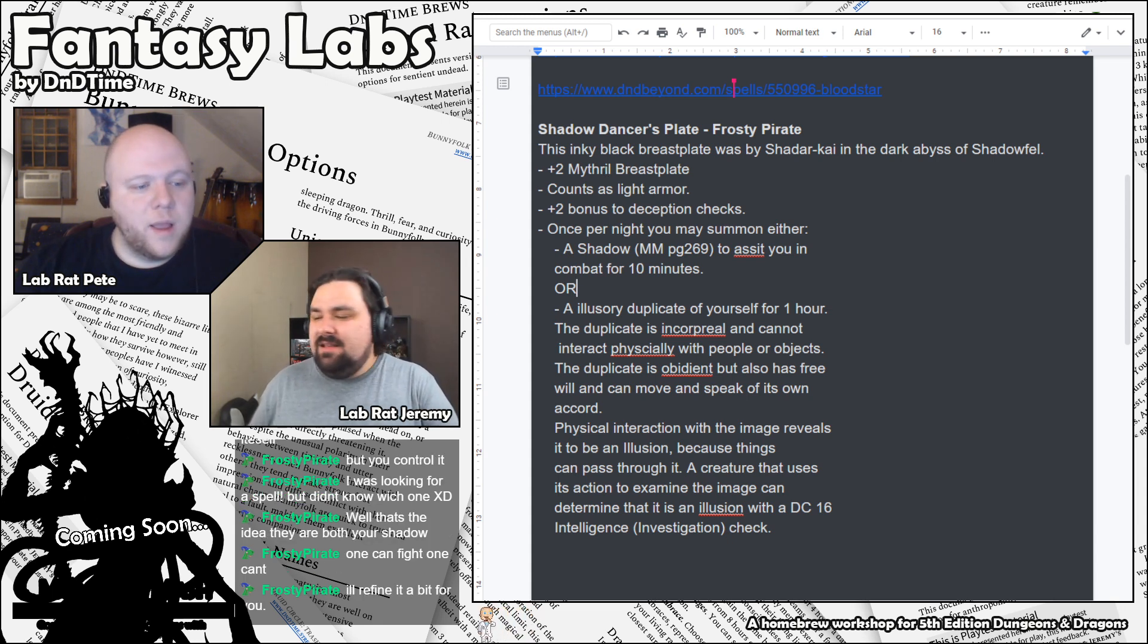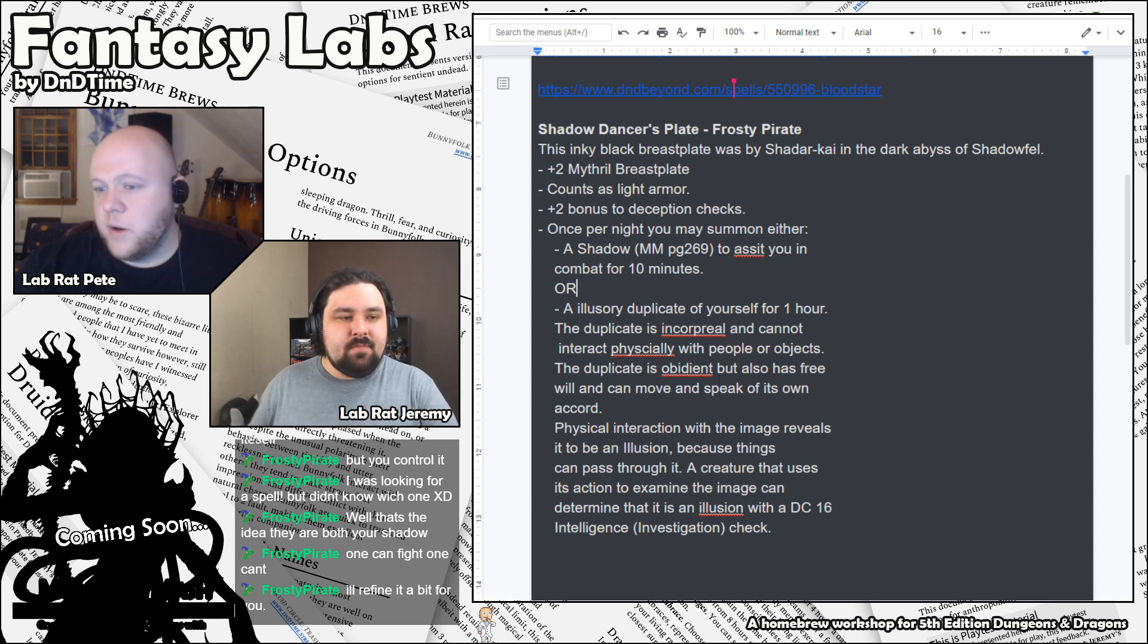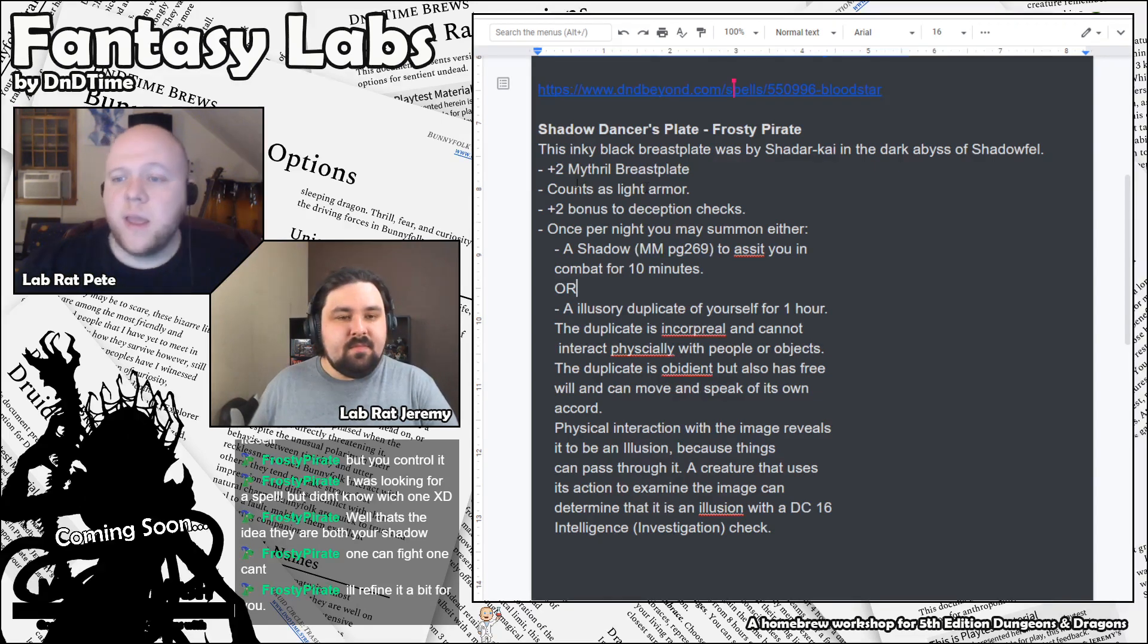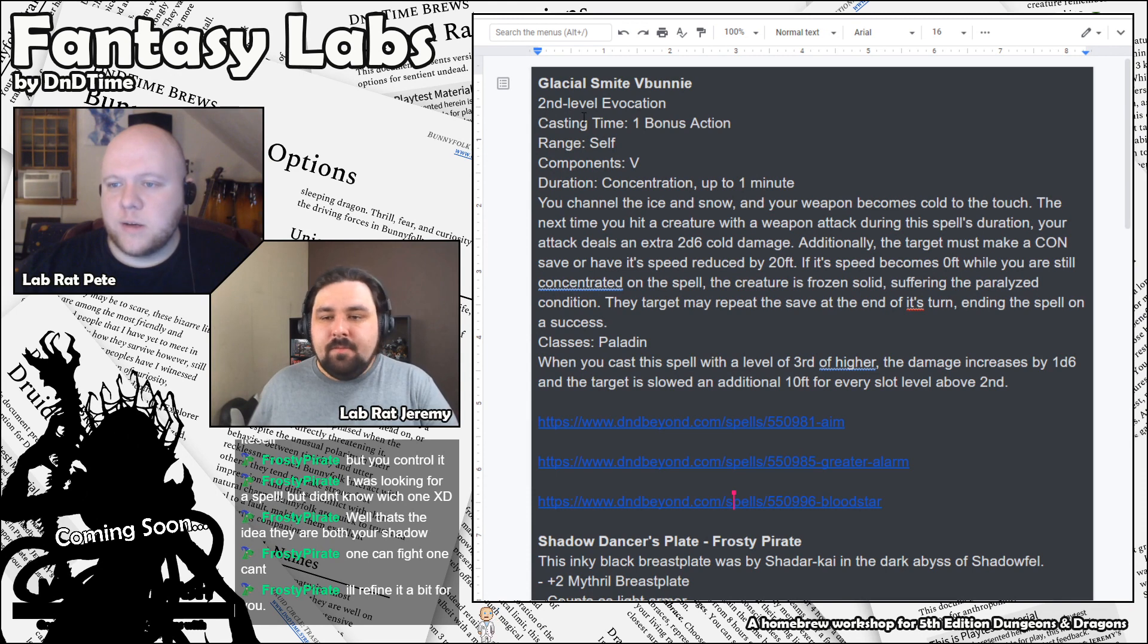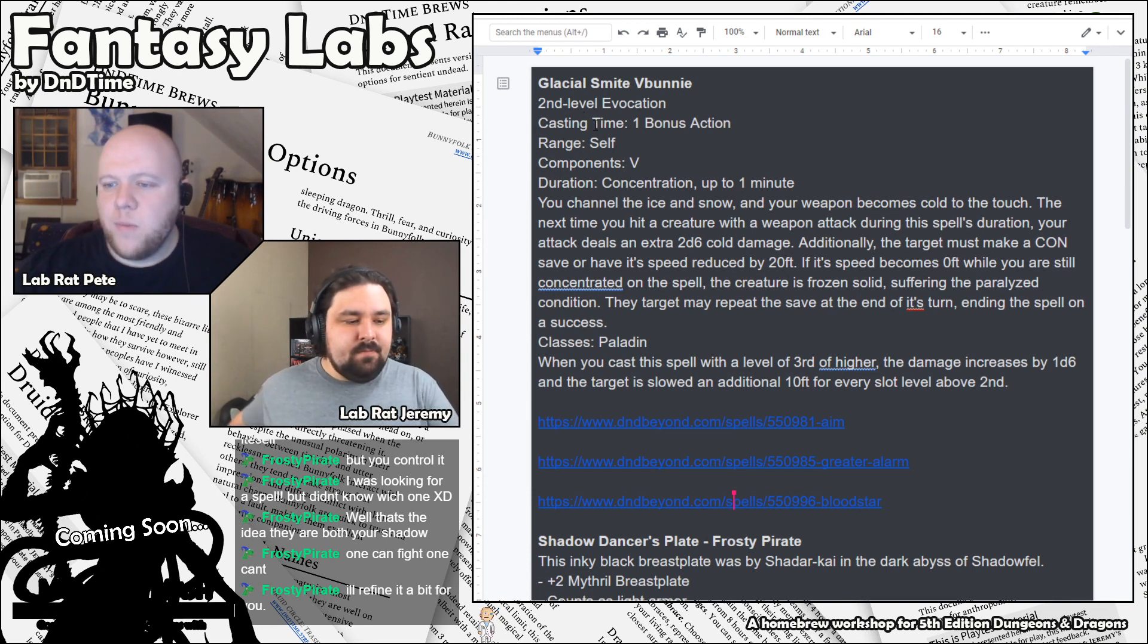But, yeah. That's all for the D&D time community content for today. So, I think that's going to move us next on, Jeremy, to... We're going to talk about some of those Wildemount monsters.